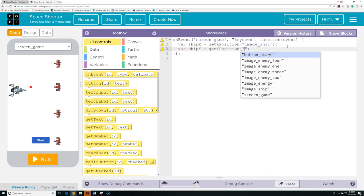Next we're going to create a function that can wrap an object around to the other side of the screen when it's halfway off the bottom or halfway off the top. We're going to make a function that we can use either on our ship or on any of the enemies. We'll hit F11 to make this full screen to get a little more workspace. I'm going to make a function called vertical_wrap_around, with a parameter called object. This parameter is going to take in a value that's going to be the ID for whatever object we want to wrap around.